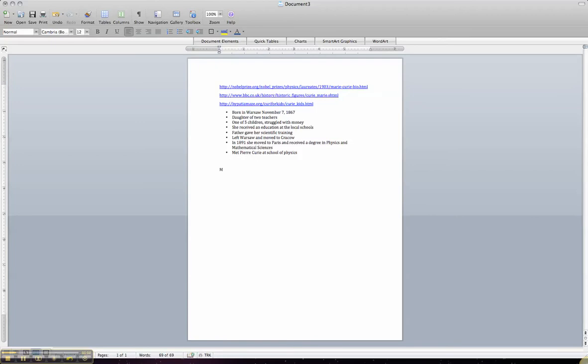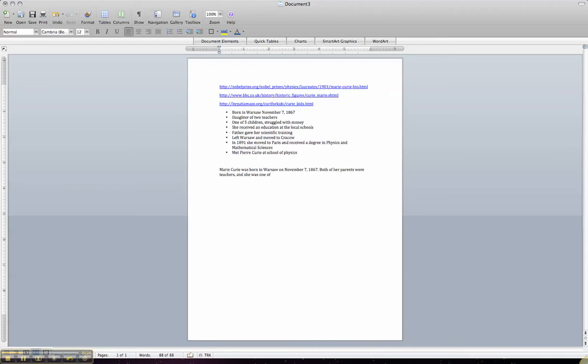So I'm going to say, Marie Curie was born in Warsaw on November 7th, 1867. And she said, well, she's the daughter of two teachers, both of her parents were teachers. Which we know from here, she's the daughter of two teachers. And she was one of their five children.